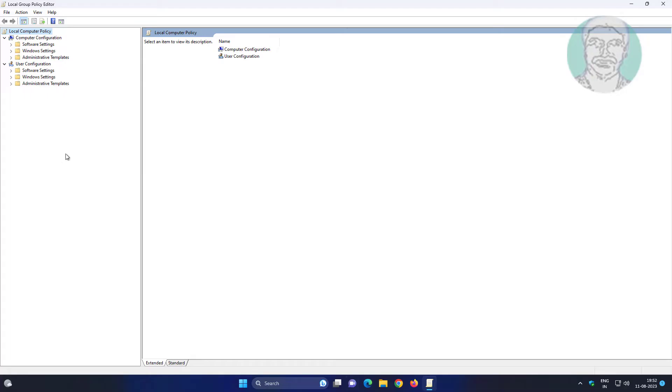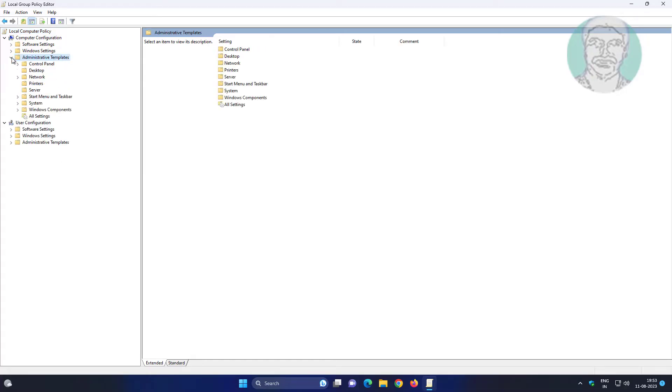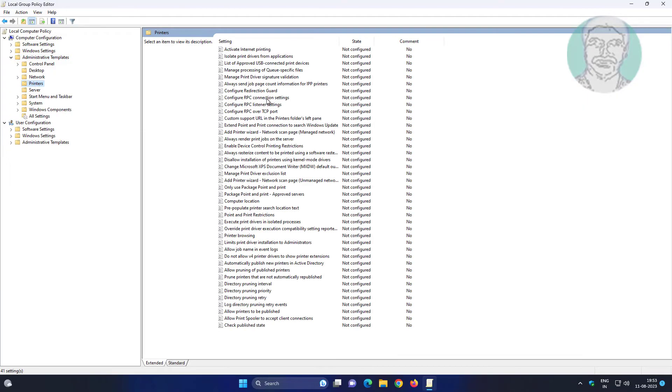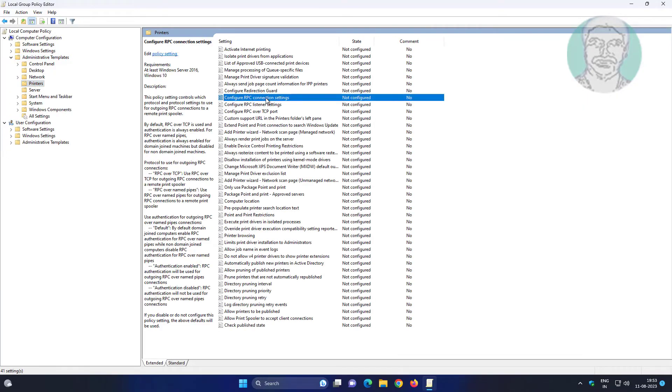Click and expand Administrative Templates, then click and expand Printers. Open Configure RPC Connection Settings.